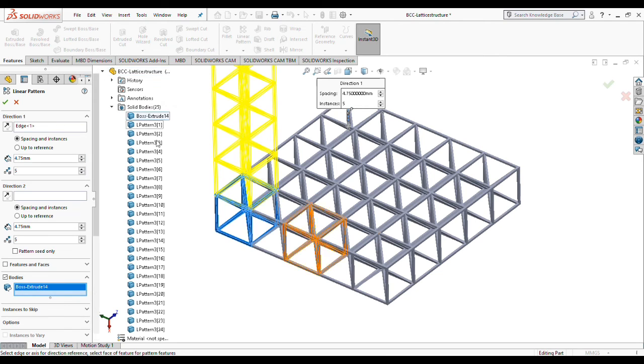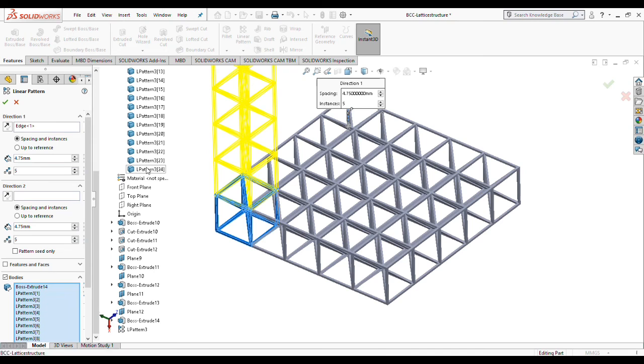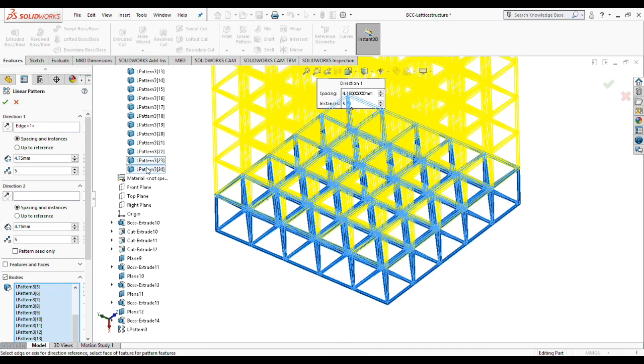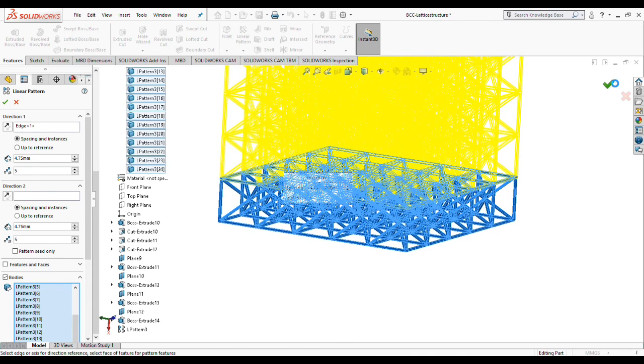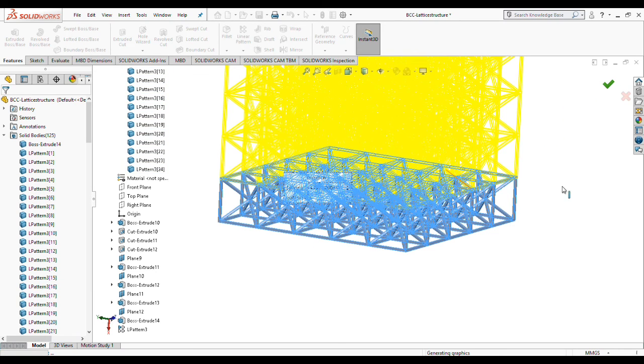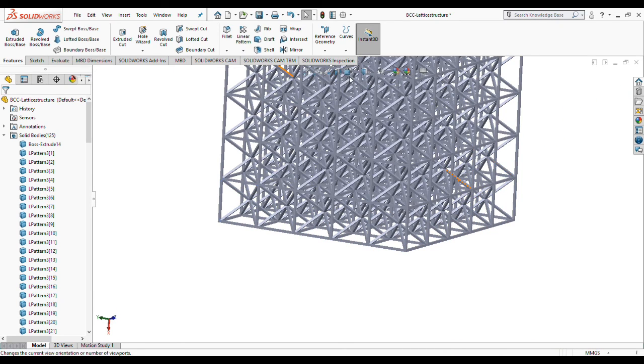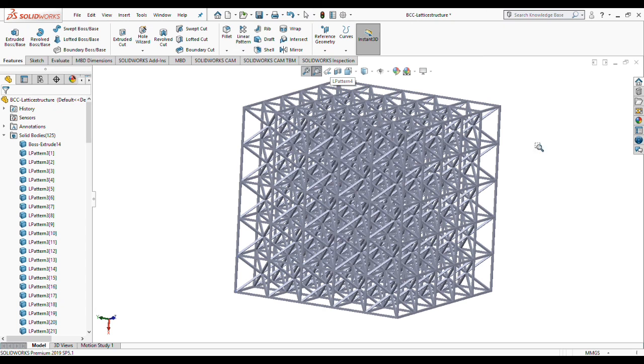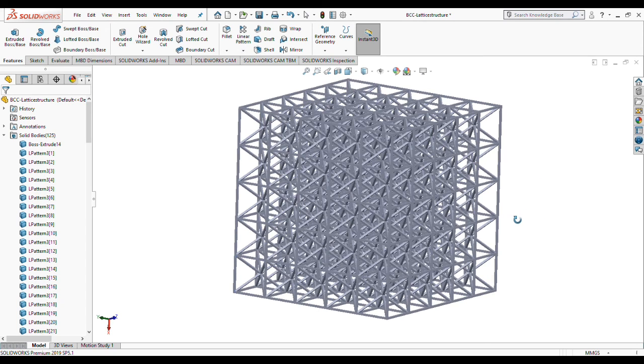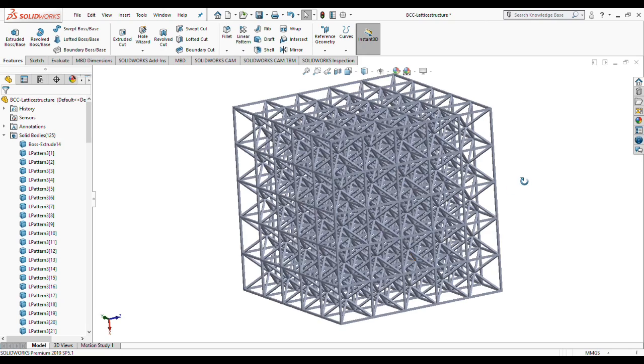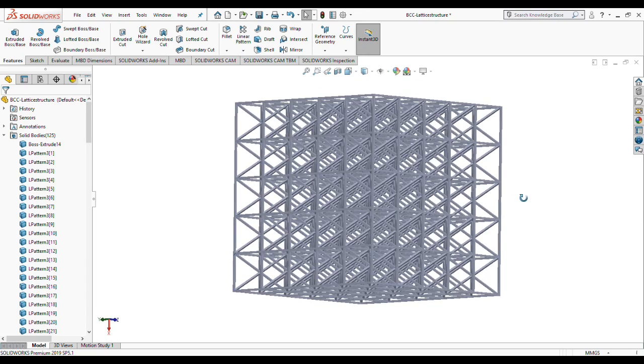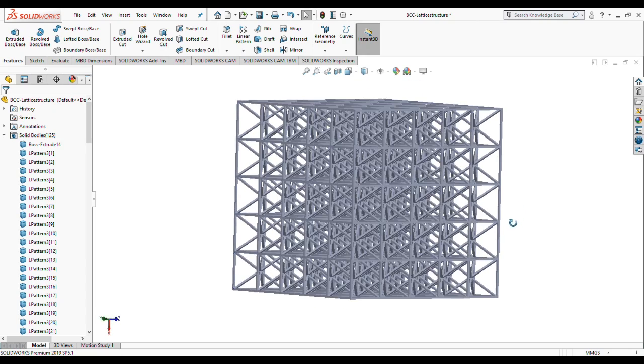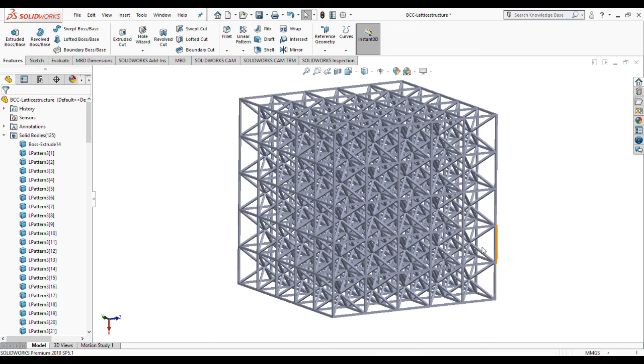This is our final lattice structure. Very smooth, very nice. You can ask your questions by sending email or contacting me on LinkedIn. Have a nice day and goodbye.